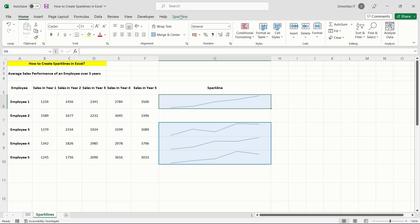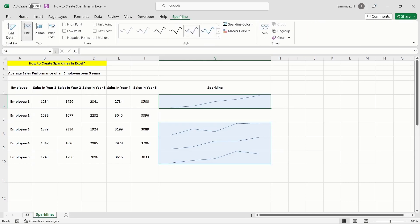By highlighting them, you can draw attention to the highest and lowest data points, the first and last data points, and all the negative data points. You can find the highlighting options such as High Point, Low Point, First Point, Last Point, Negative Points, and Markers in the Sparkline tab.